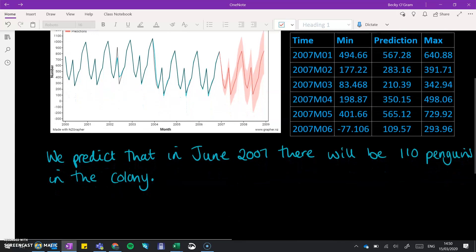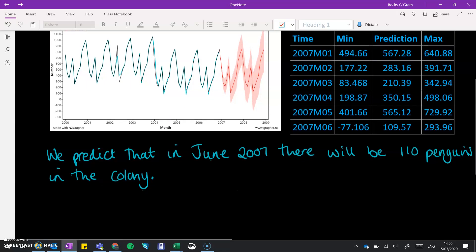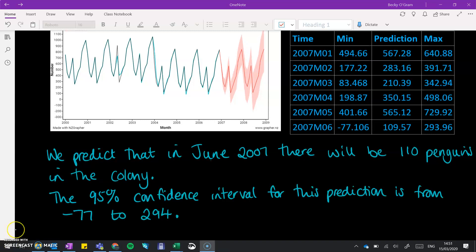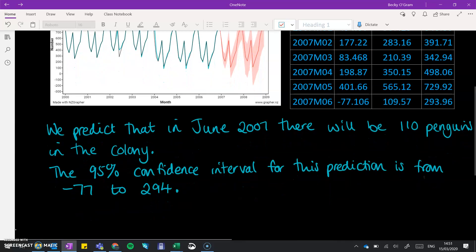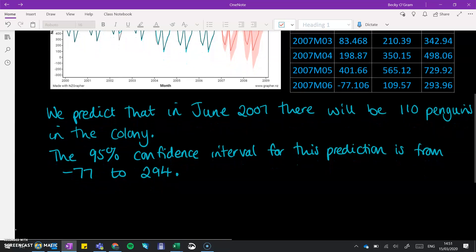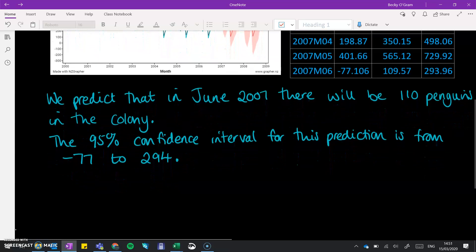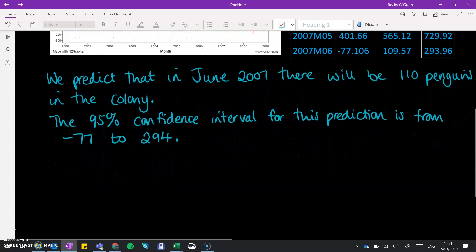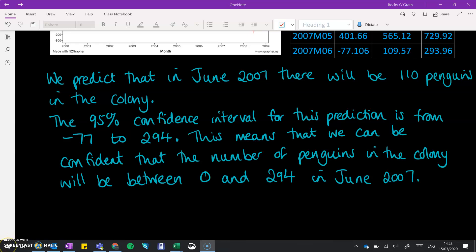We also need to include our 95% confidence interval. Our confidence interval gives us a prediction running from minus 77 to 294. Clearly we can't have a minus number of penguins, so we need to interpret that in context. This means that we can be confident that the number of penguins in the colony will be between 0 and 294 in June 2007.